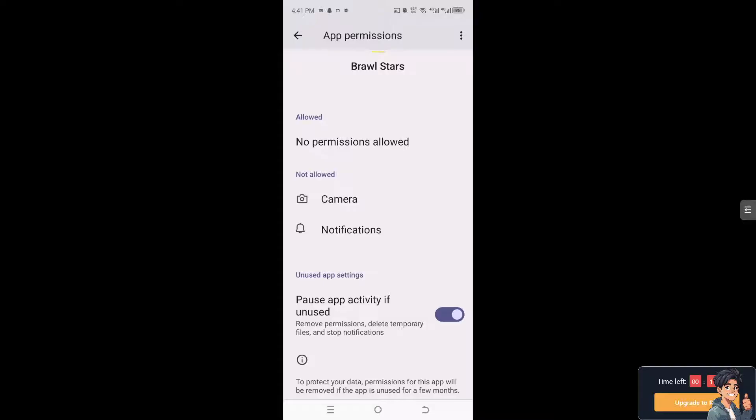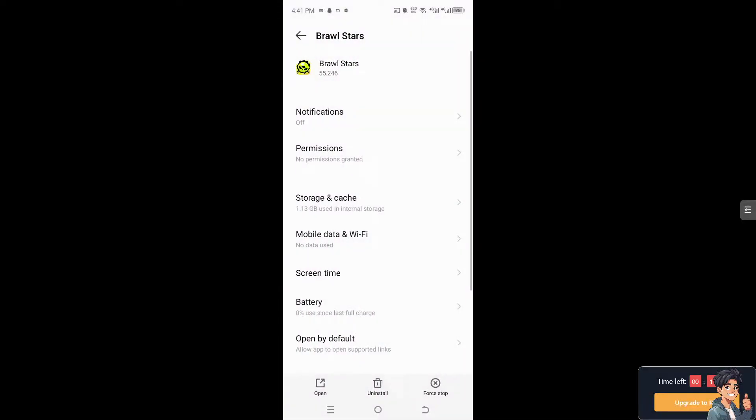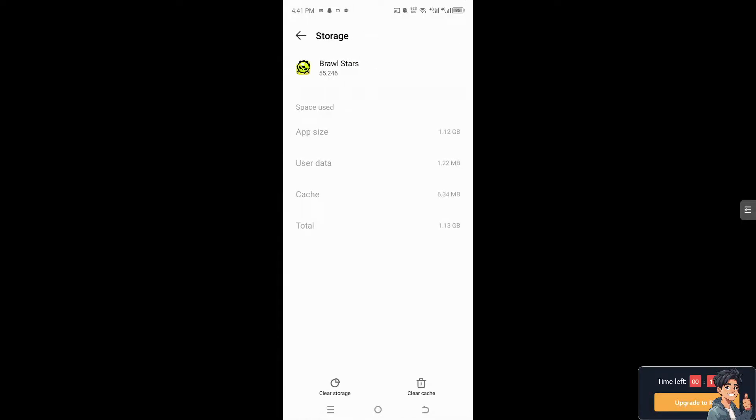The next option you can do is go back and clear storage and clear cache, because sometimes there are bugs and glitches that happen along the way.